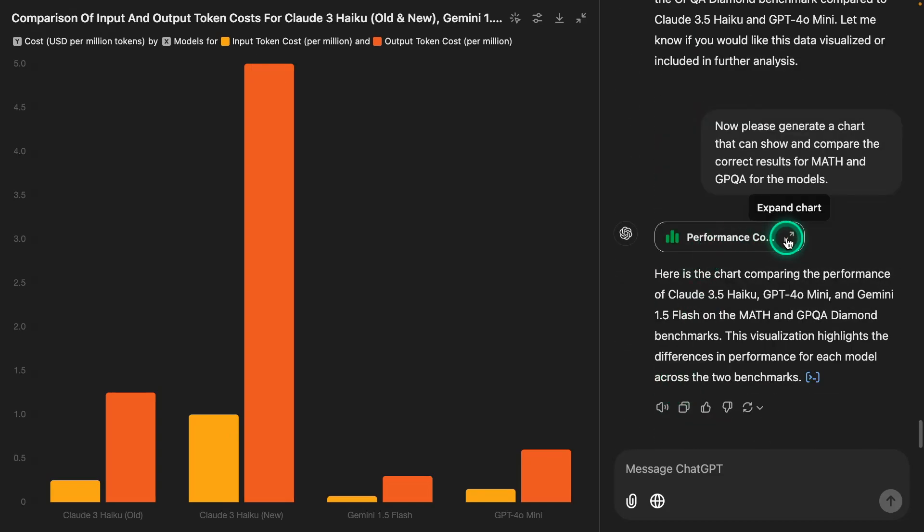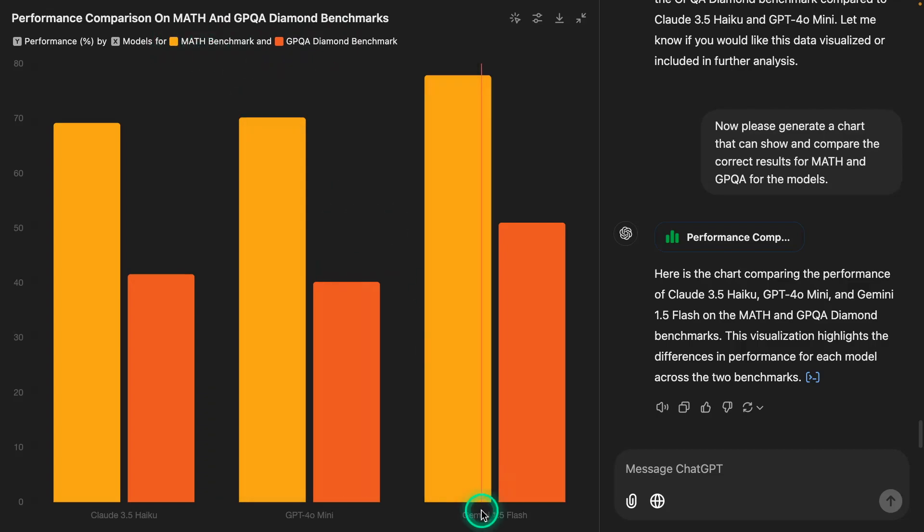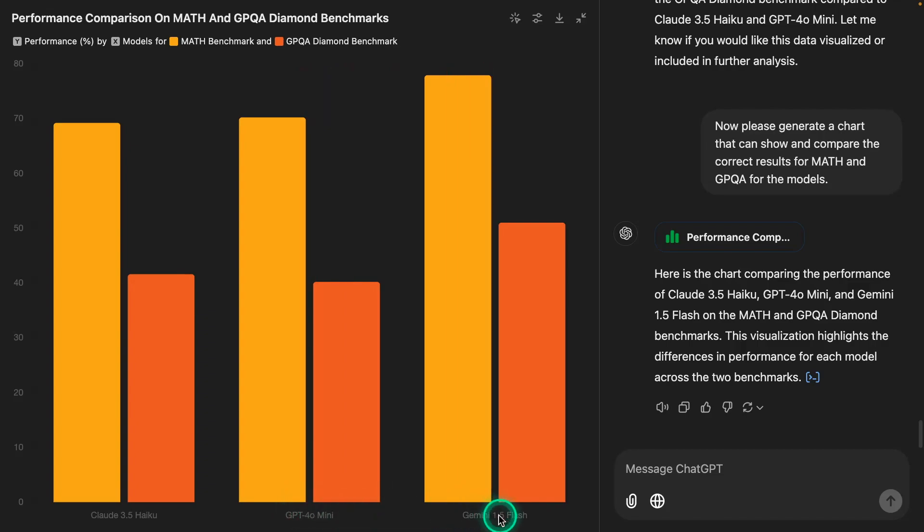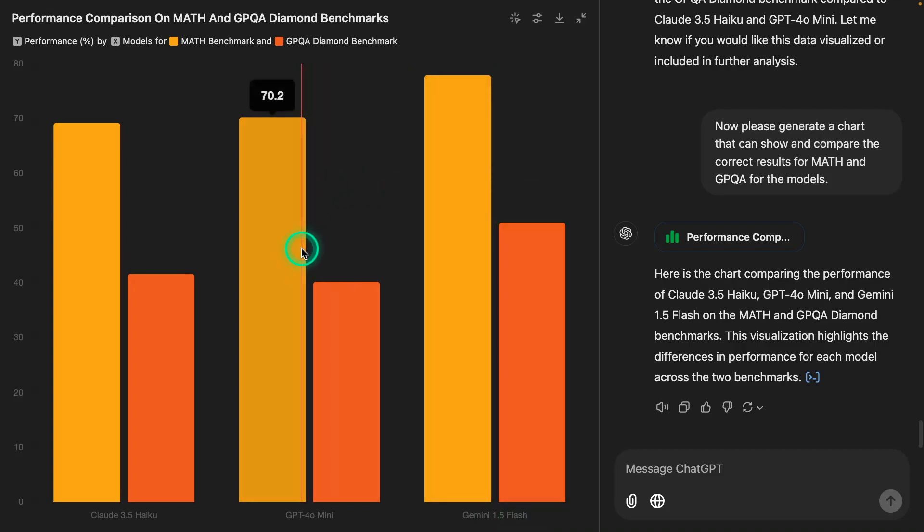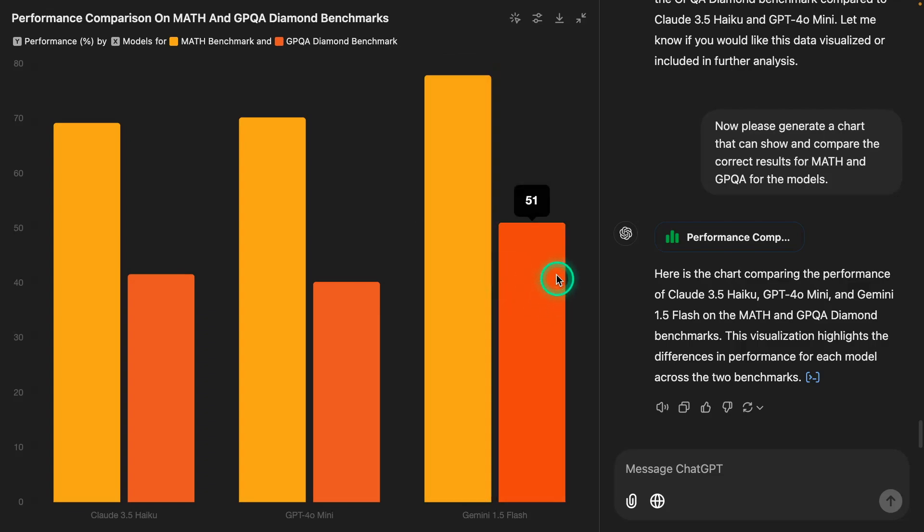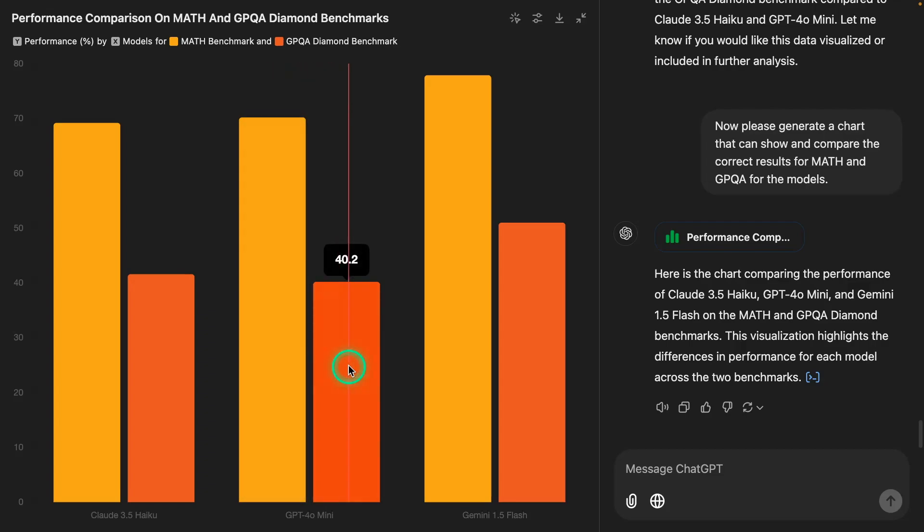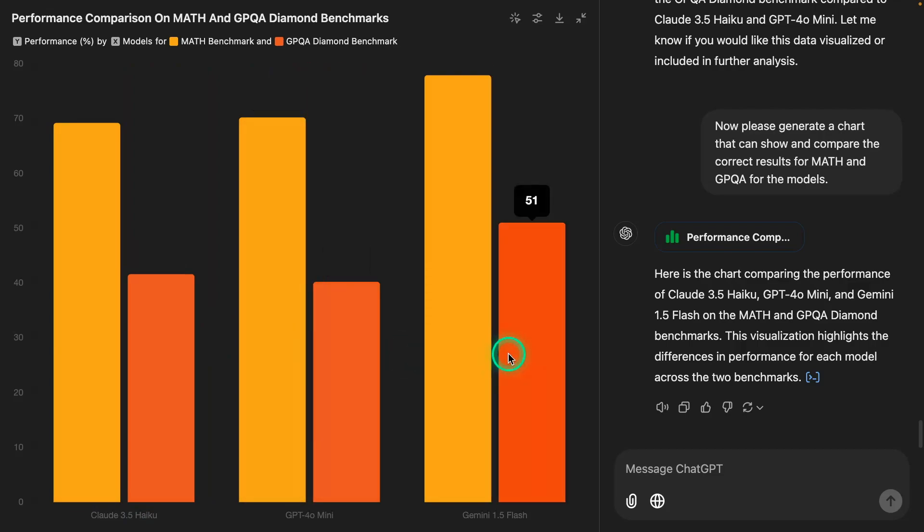Now I want to show you another chart I generated for checking the performance of this model. This one shows you the GPQA Diamond Benchmark and the MATH Benchmark. We have these two benchmarks here showing how it compares with the other models, such as GPT-4o Mini and Gemini 1.5 Flash. We can tell right away that Gemini 1.5 Flash is outperforming the other two models on this particular benchmark. Gemini 1.5 Flash is a model that we use a lot, and it's a very capable model.